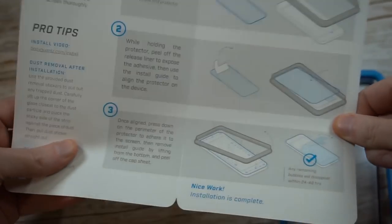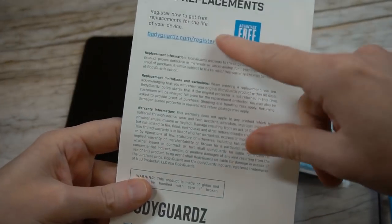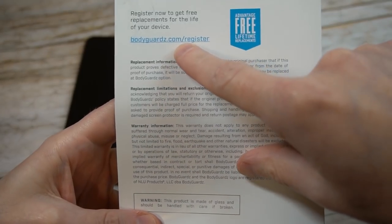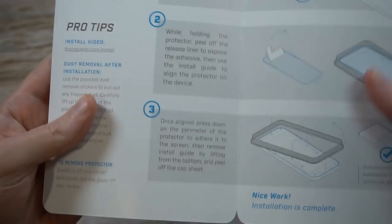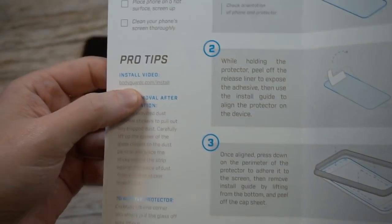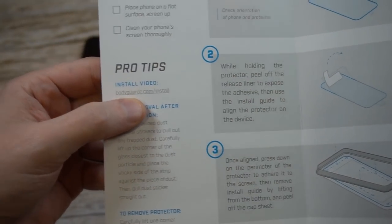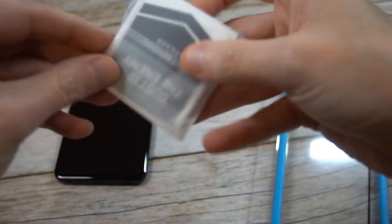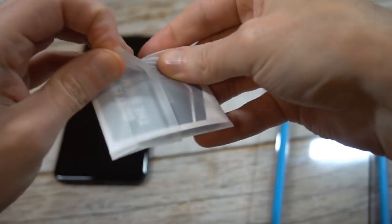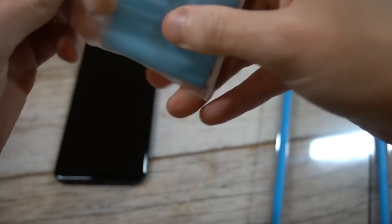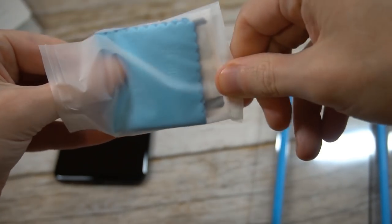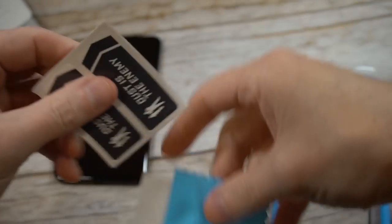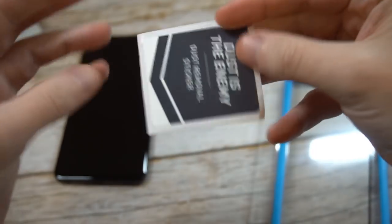So this is the installation guide. Definitely want to follow the instructions. Check out the actual replacements at bodyguardz.com. They got an installation video which is very helpful to follow. Do it right, especially when you're spending that type of cash flow for a screen protector. You definitely don't want to mess it up.